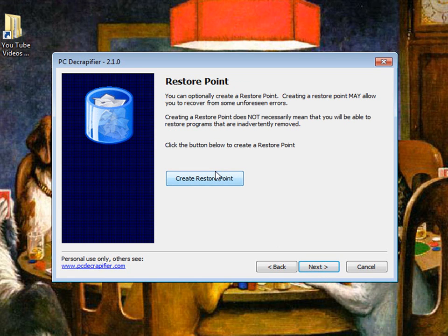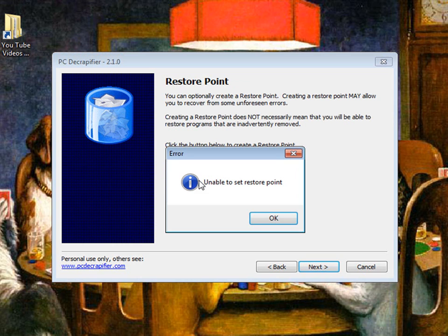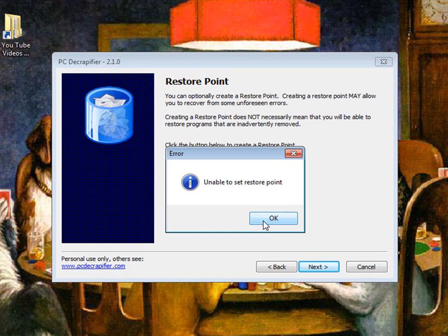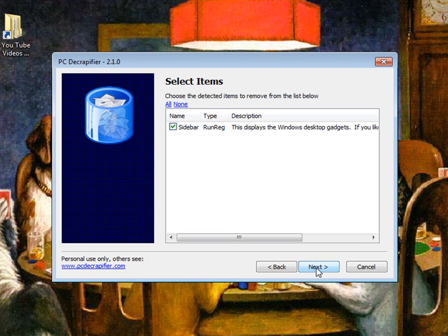You can make a restore point before you start decrapifying in case you remove something that you didn't want to remove. So if you want to do that just go ahead and click that. You can't on mine because I have system restore off but yours will pop up and create a restore point, so after that click next.